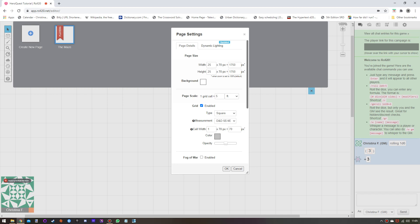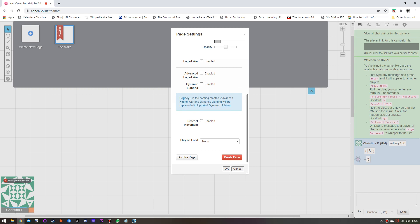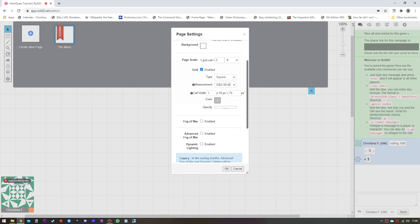In page settings, it's worth noting you have page size. For the HeroQuest board, I know from experience that the board with a single tile border is 28 wide by 21 tall. You can choose grid cells and the type of grid — we'll be using square. You can determine how they're measured and roughly how many squares to a unit, whether it's a ten-foot square or a five-foot square. All the other options are pretty much optional.